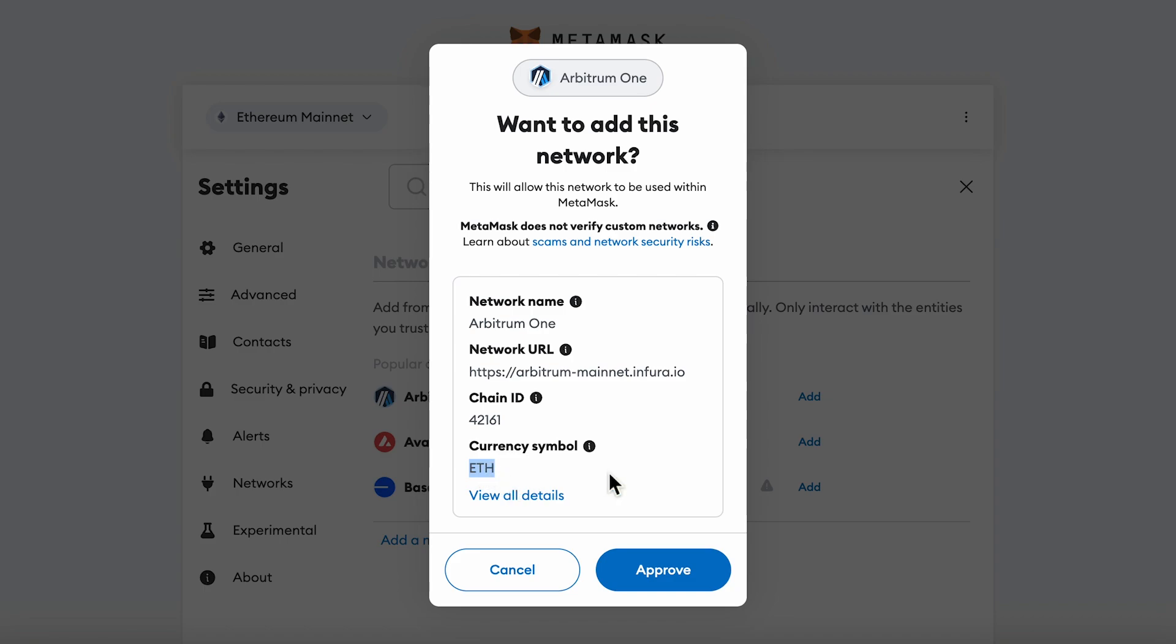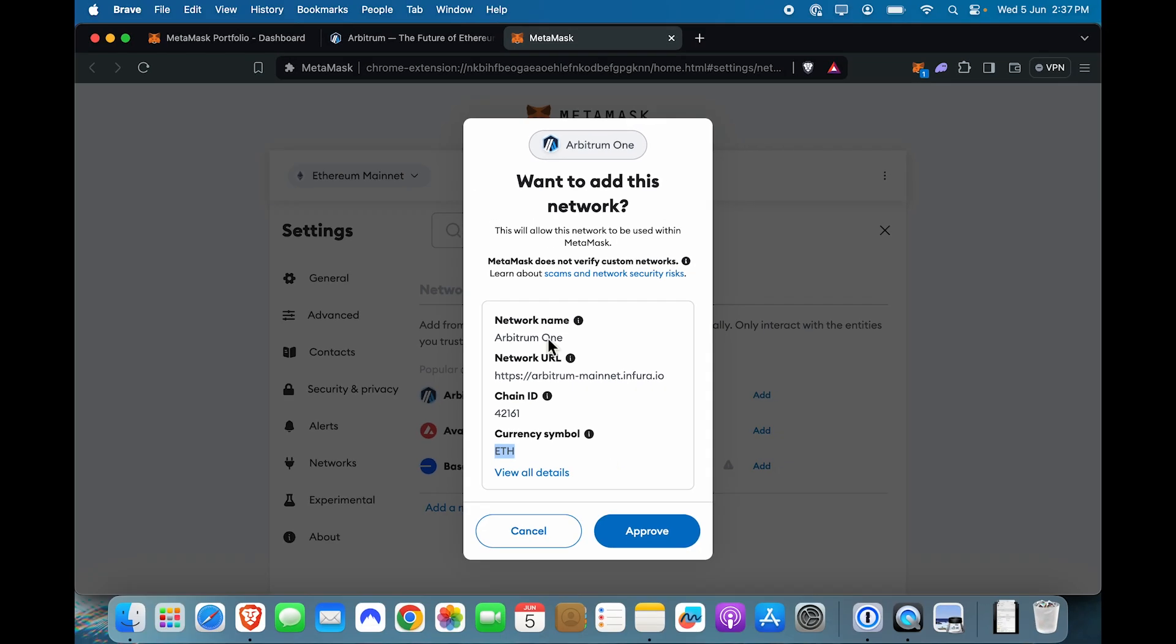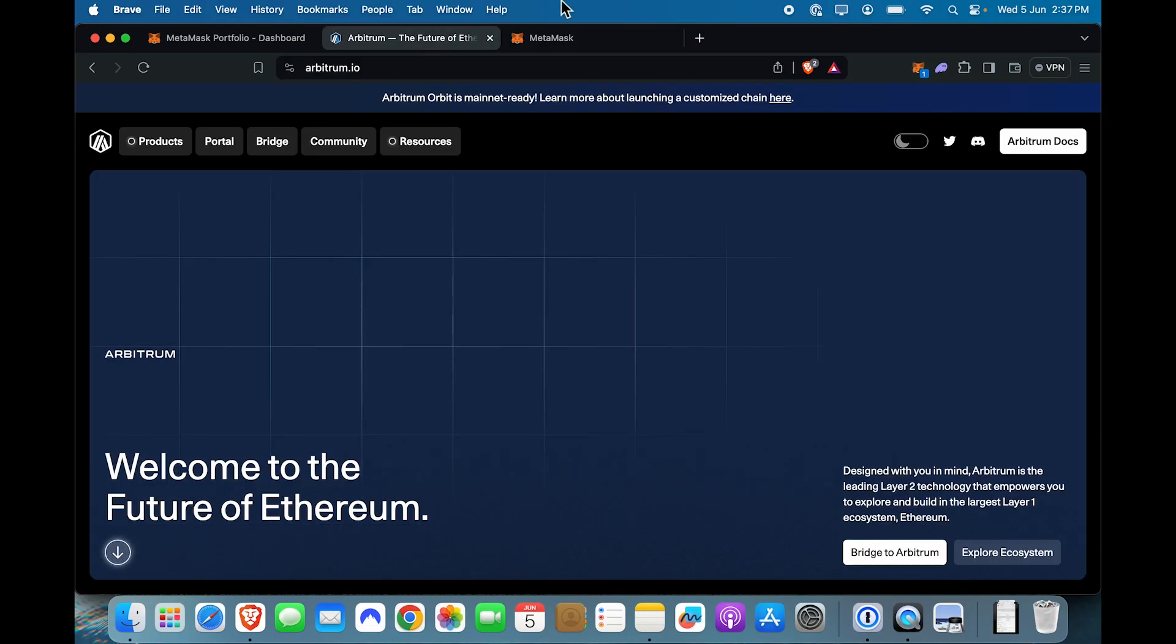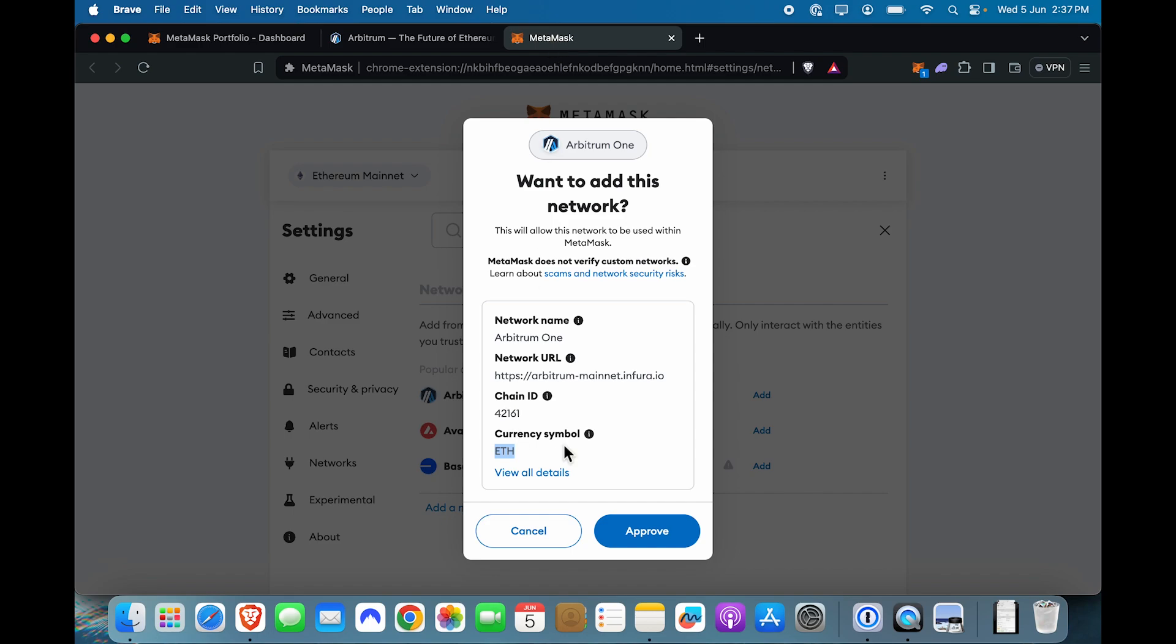The currency symbol is ETH for Arbitrum because Arbitrum is, if you look at it, they call themselves the future of Ethereum and the gas fees on this network is paid in Ethereum. So you need to always have some ETH balance when you are on Arbitrum.